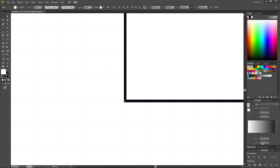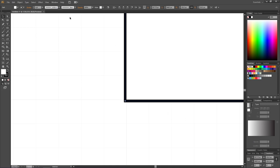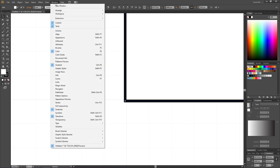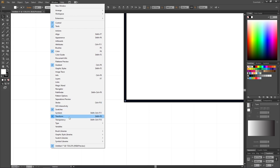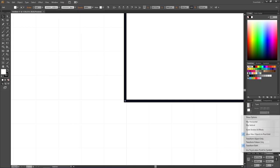Let's go down to this Transform panel right here. If it isn't open, you can go to Window and find it right here under Transform. Then go to this drop-down right here and uncheck Align New Objects to Pixel Grid.